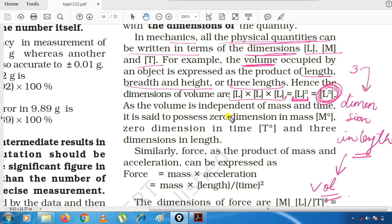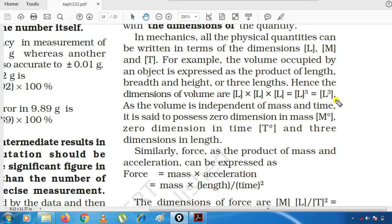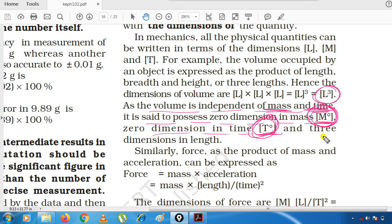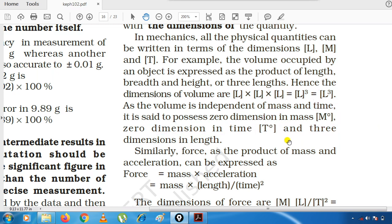Volume mein teen length hoti hai — length, breadth aur height — yeh iske dimensional formula se pata chalta hai. As volume is independent of mass and time, it is said to possess 0 dimension in mass and 0 dimension in time. Kyunki volume mass aur time par dependent nahi hai, isliye na M aaya hai na T. If you want, you can write it as M⁰T⁰L³.